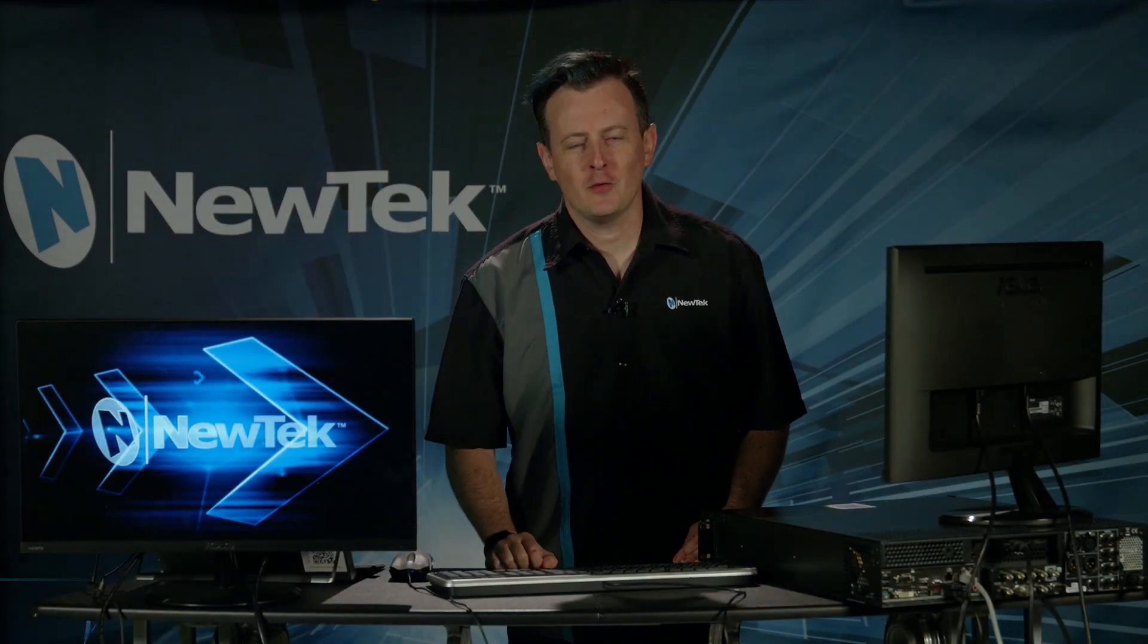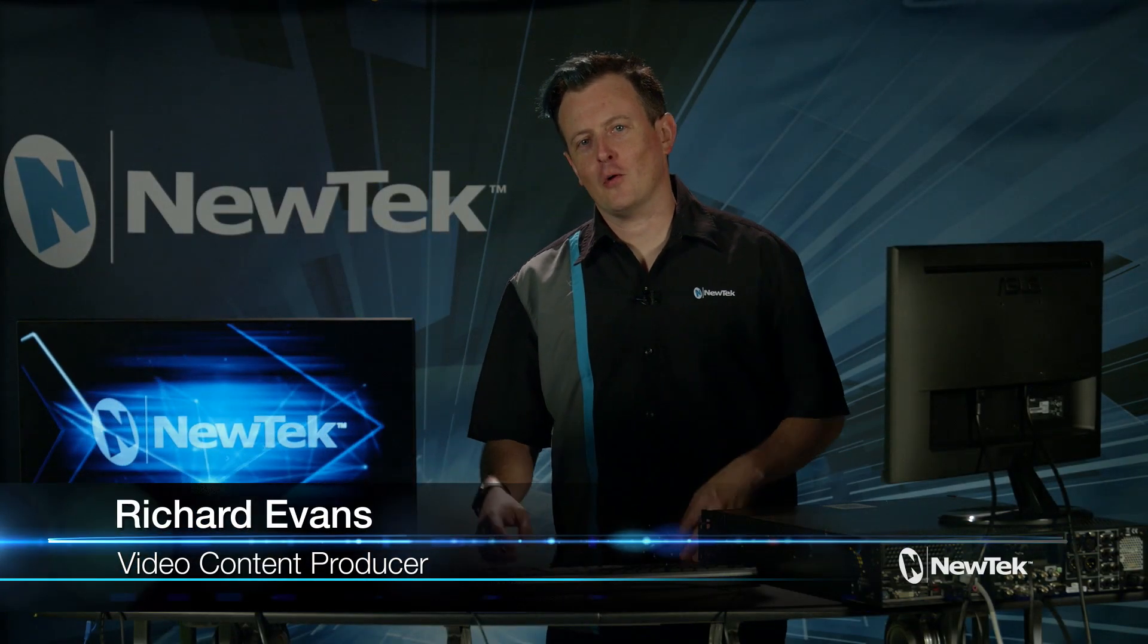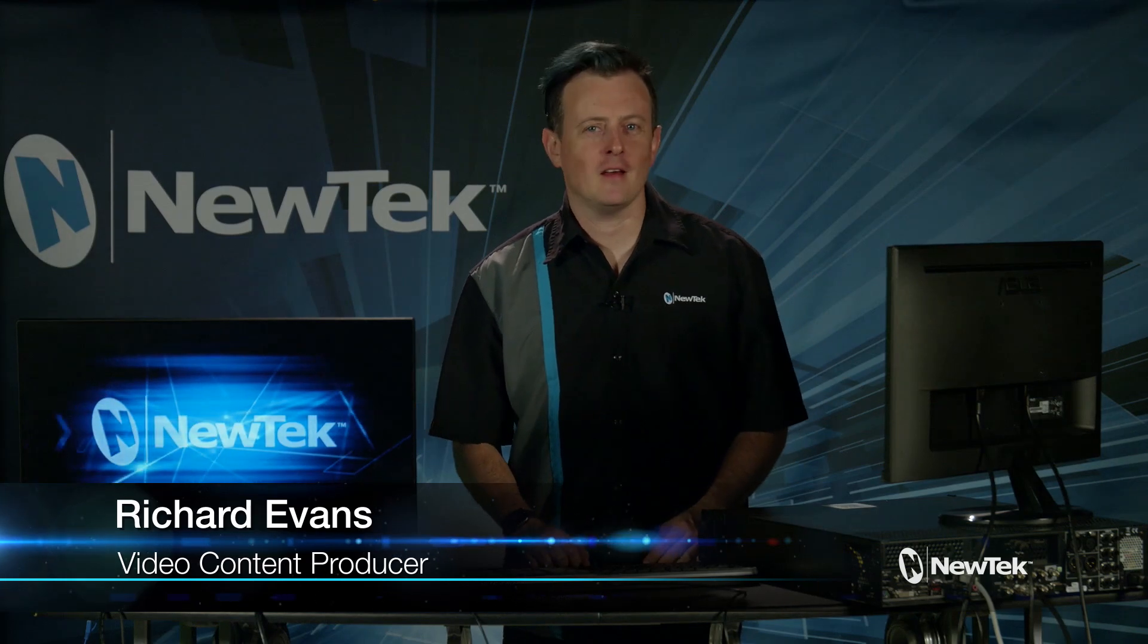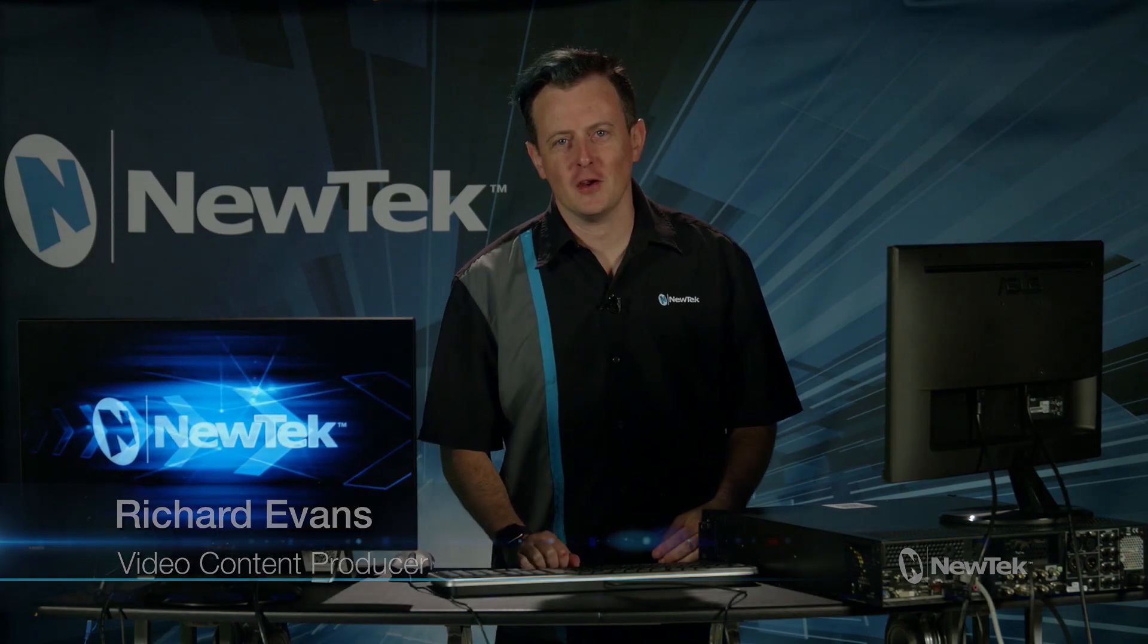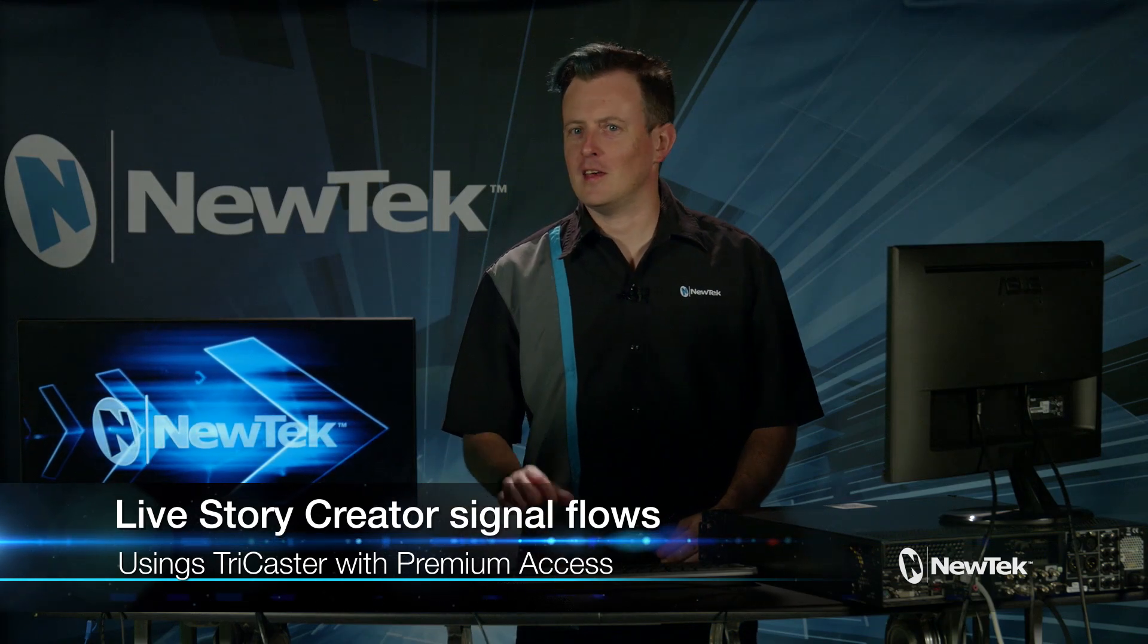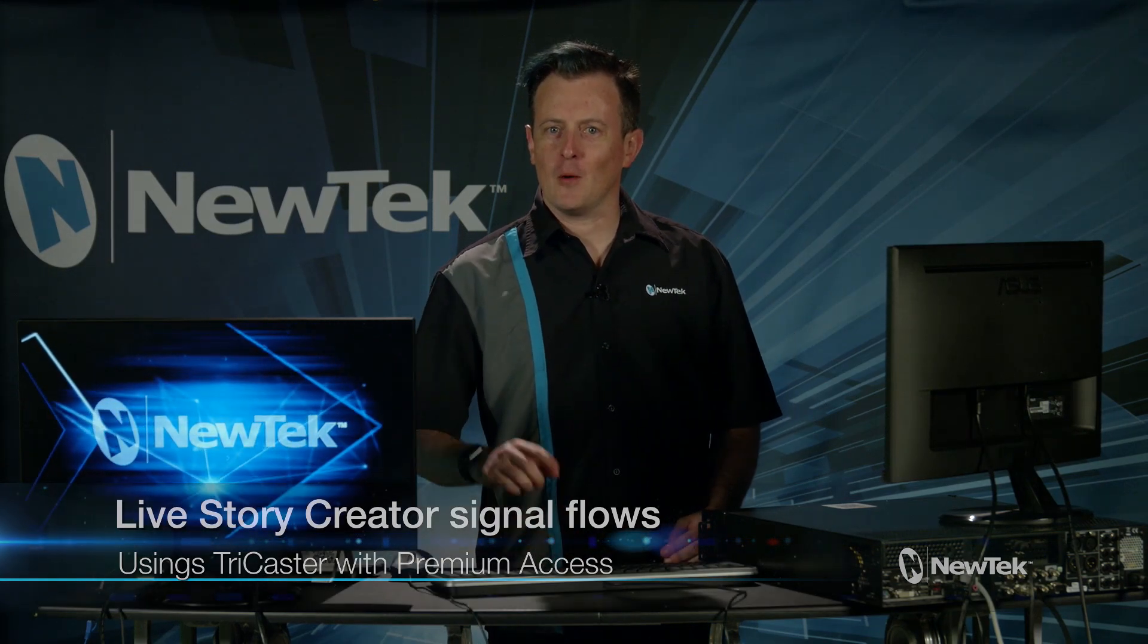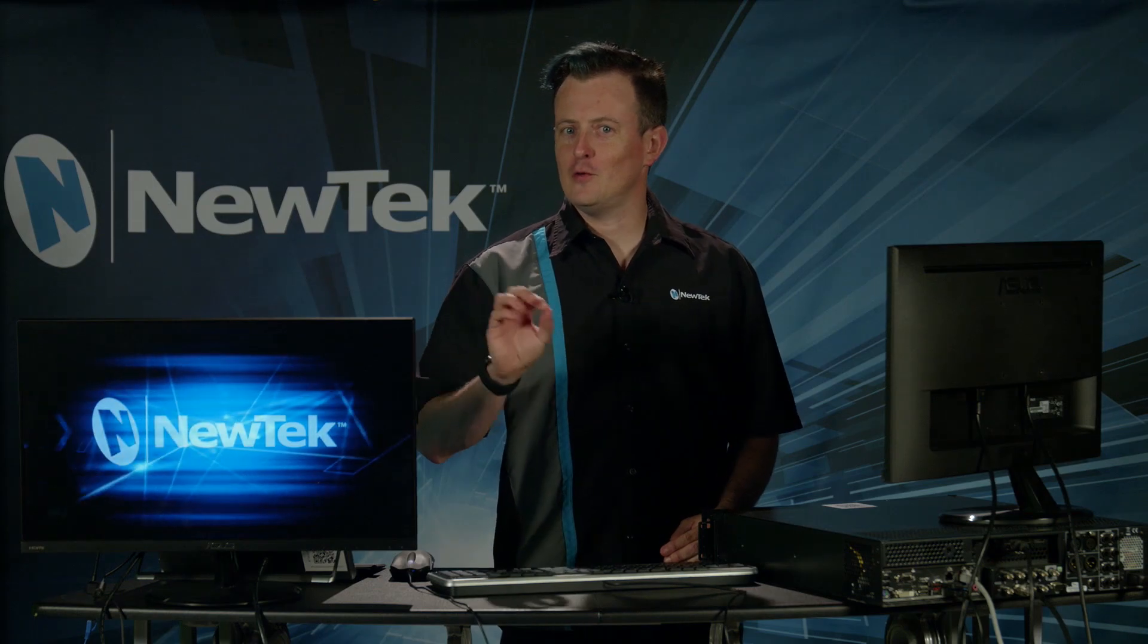Hello everyone and welcome to another edition of New Tech Tuesday Tutorials. My name is Richard Evans and today I want to show you how to configure Livestory Creator signal flows. Basically, we're going to take the Livestory Creator script and we're going to take that from script to screen.